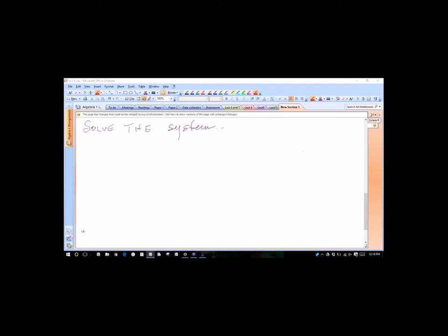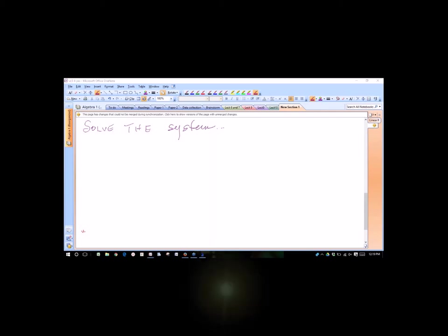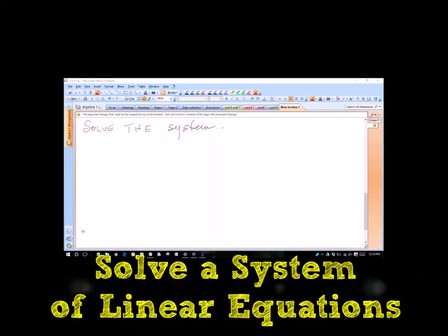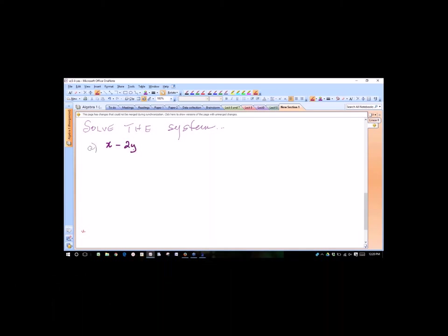This is part two of our exam two review — welcome everybody. I'm going to begin where we left off yesterday. We're going to solve a system of equations. I think that substitution is the best for this one, and I want to do two examples: one with substitution, one with elimination.